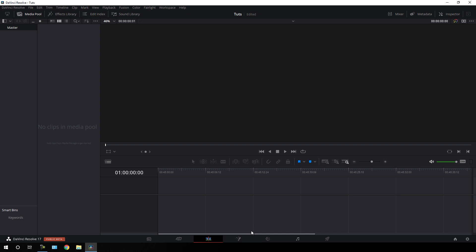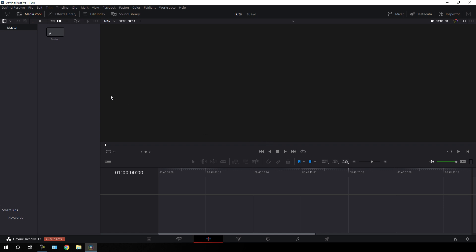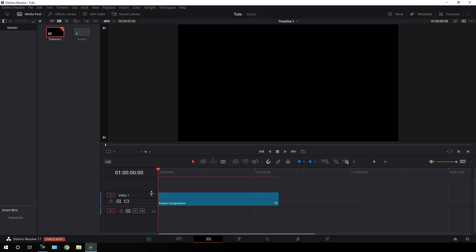Now we have to create this animation inside of the Fusion page. We have to take a new Fusion composition, so just go to the media pool, right-click on it, and click on New Fusion Composition. Call it anything. Set the duration to 5 seconds long, which is good enough for one image or video reveal, and click on Create. Now just drag this Fusion Comp onto the timeline, and then go to your Fusion page.